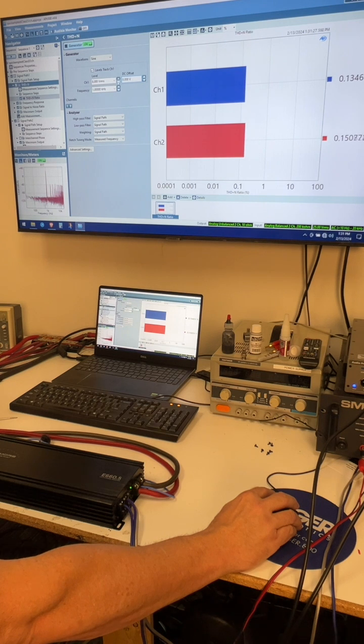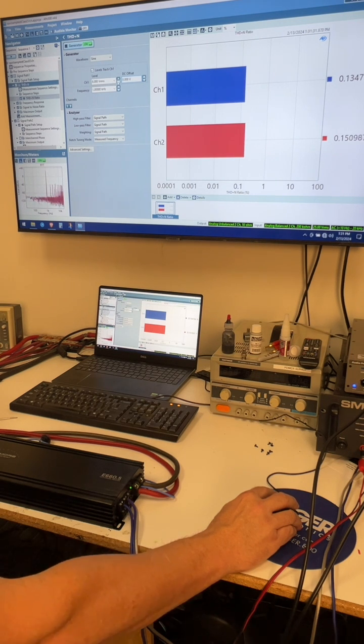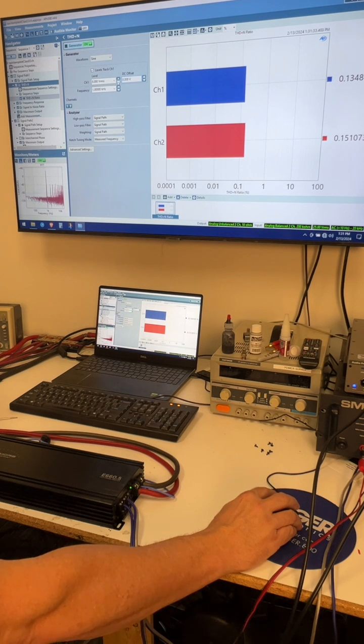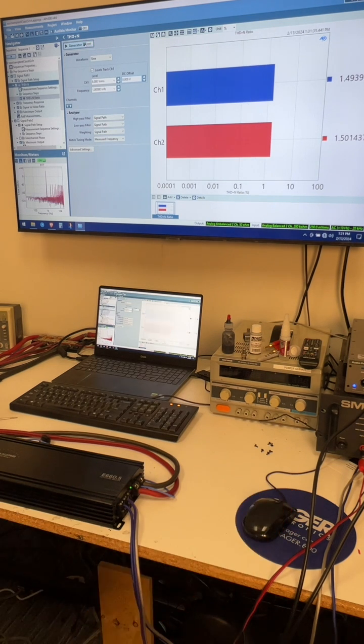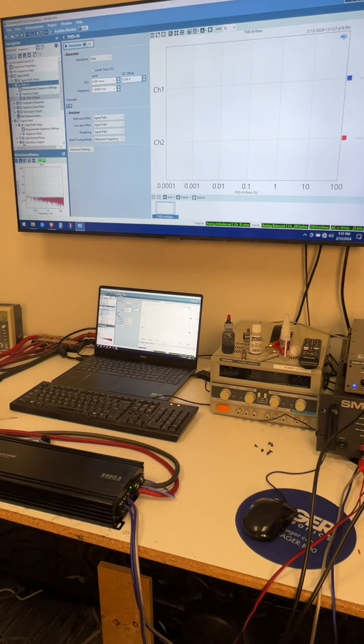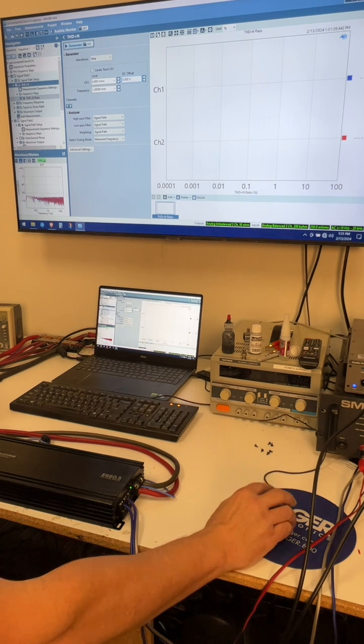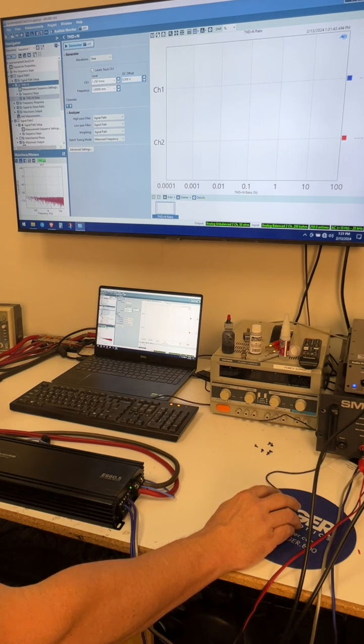Oh wow, that's eight volts of input with the gains all the way down and it's still not clipping. So this thing can take a ton of input voltage. So I'm gonna have to give it some gain so I can run my power test.